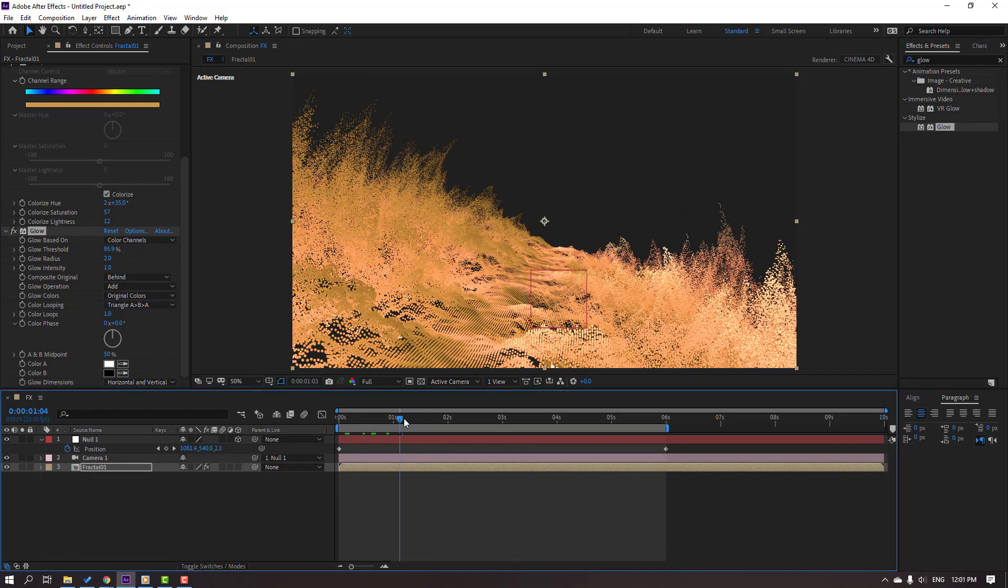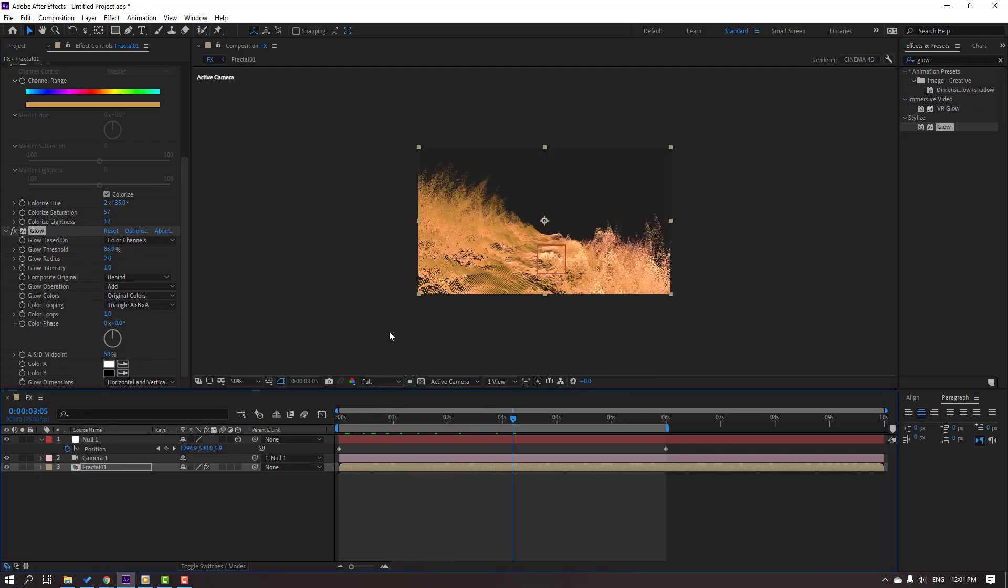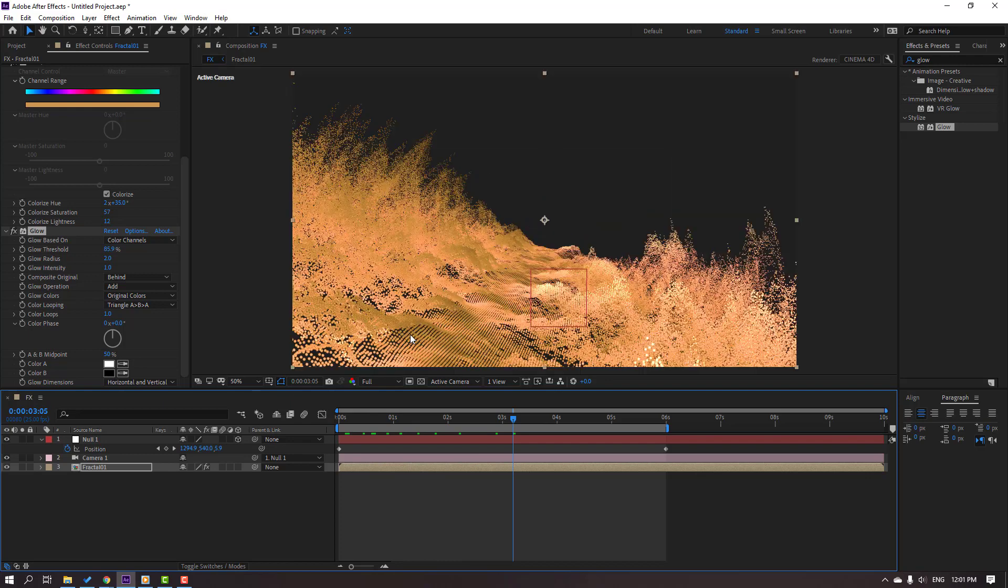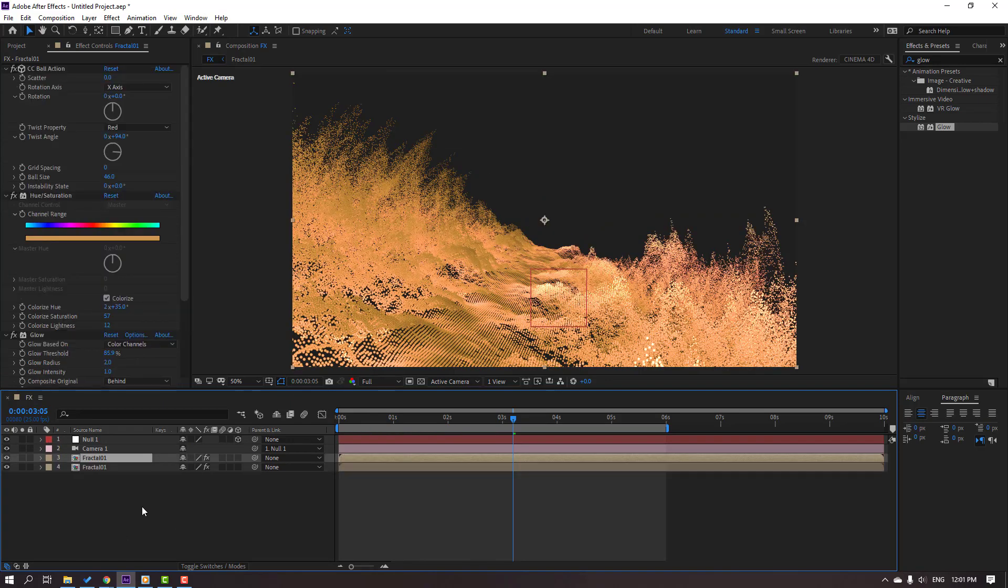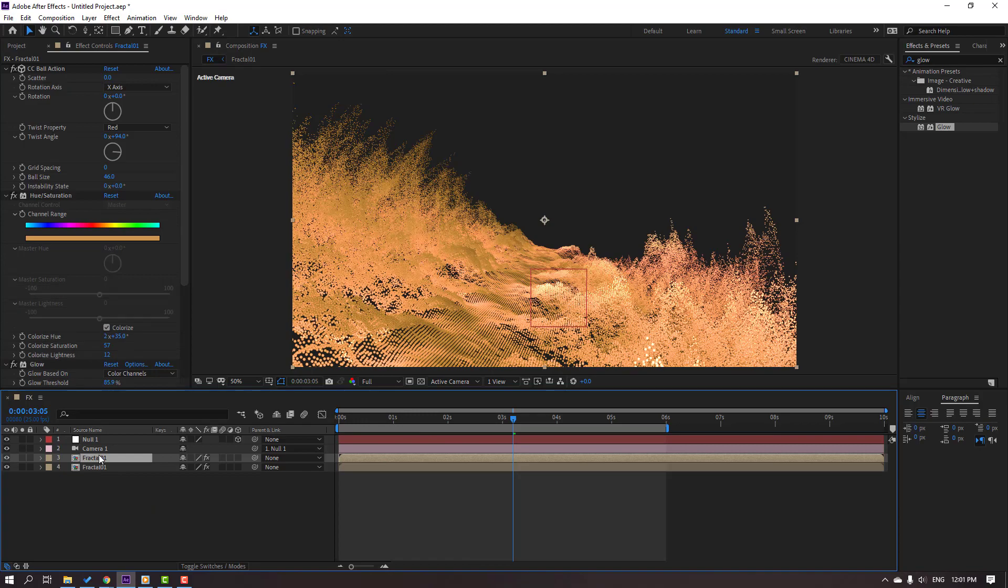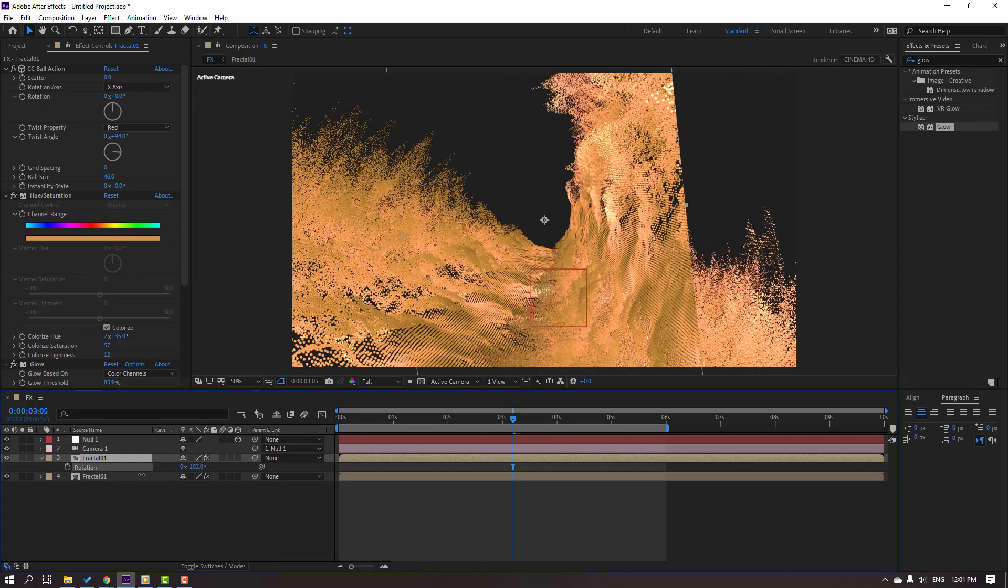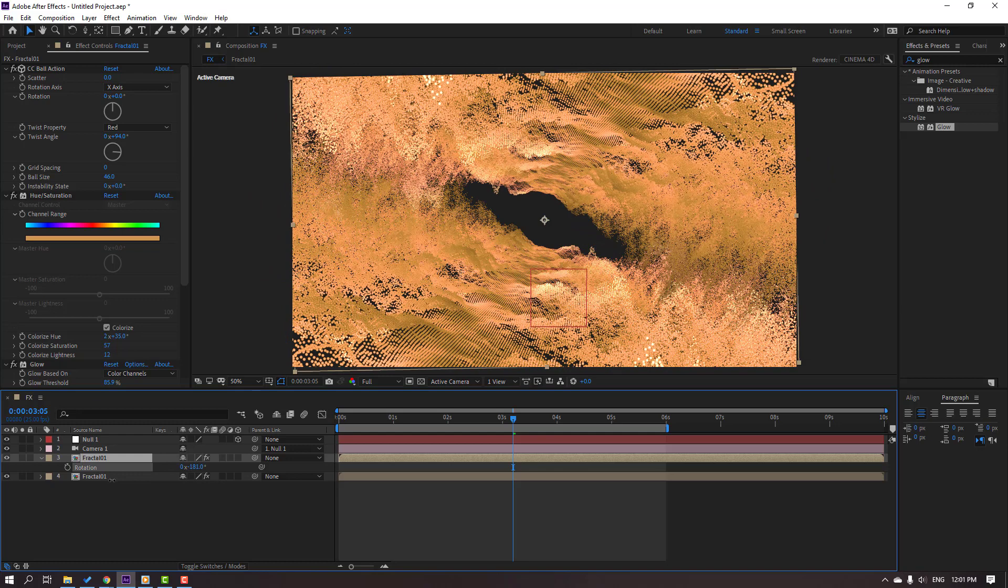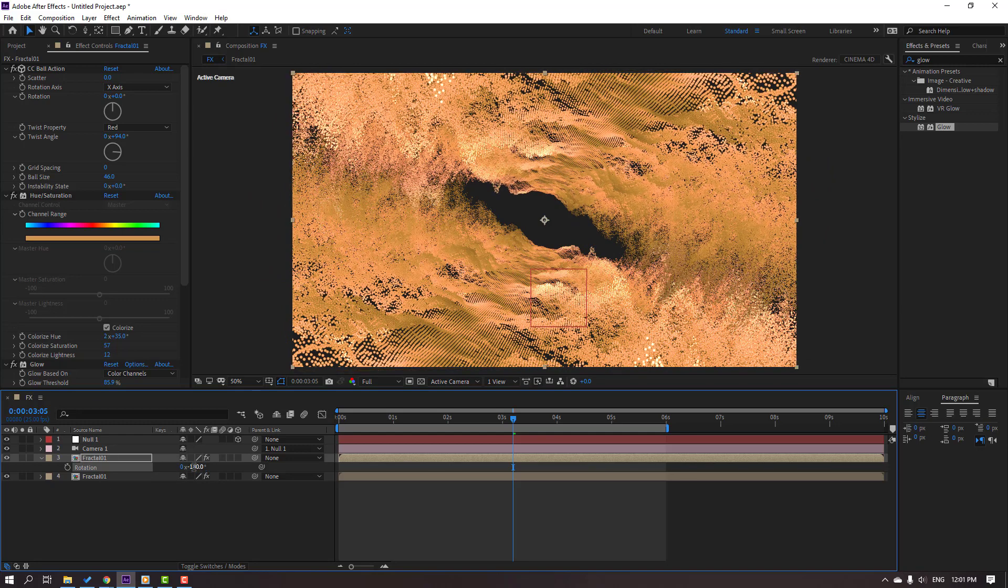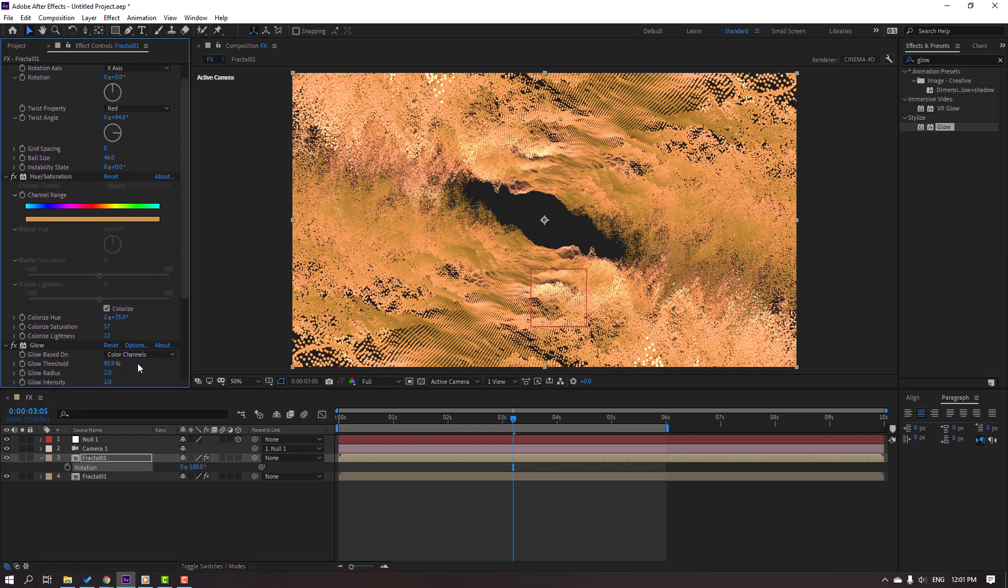Let's see. So nice. Select this fractal, Ctrl D to duplicate, and press R. Open rotation and change rotation like this. And change hue saturation color to blue.